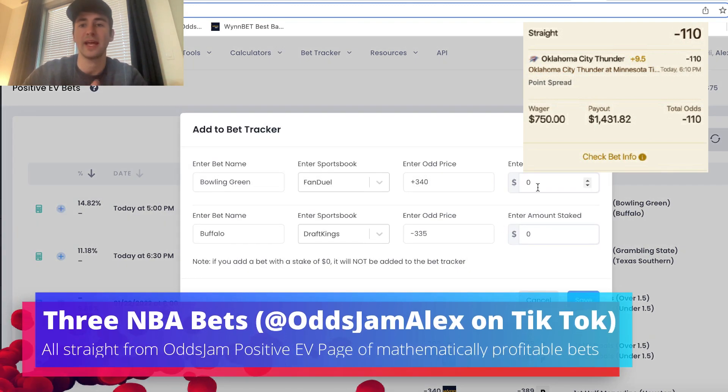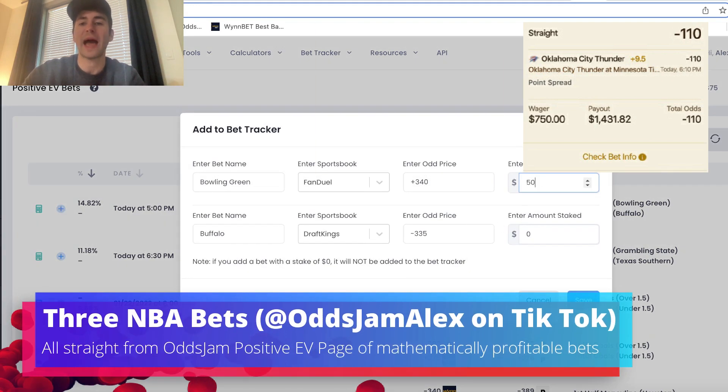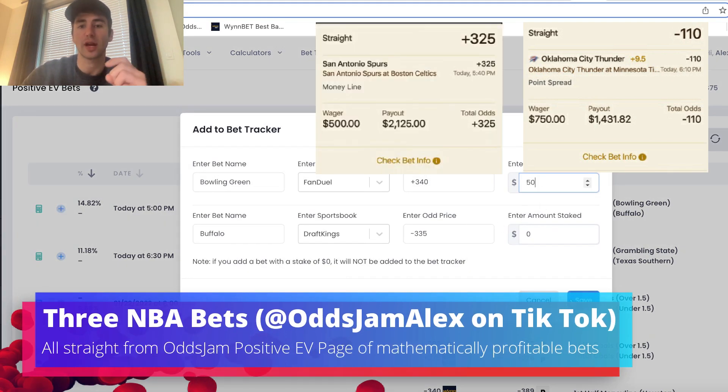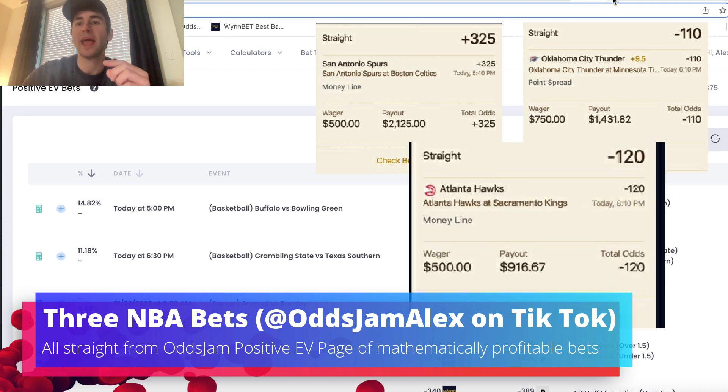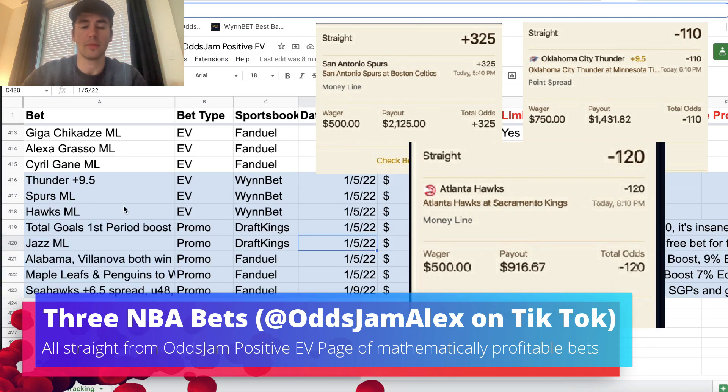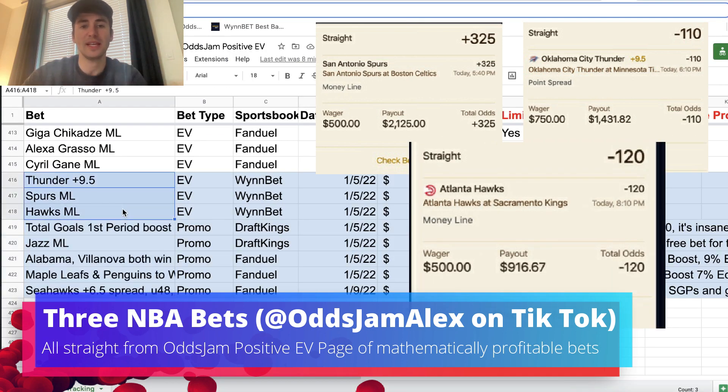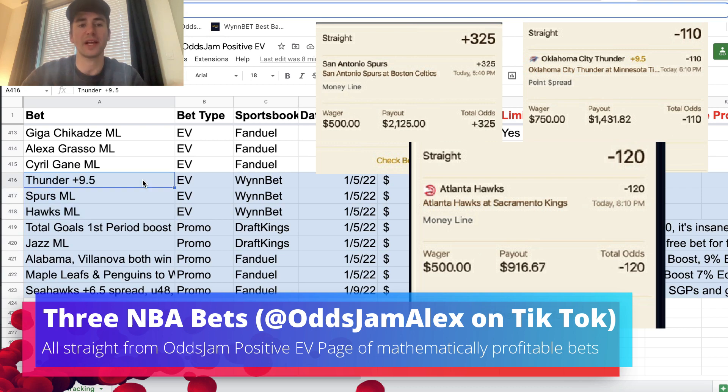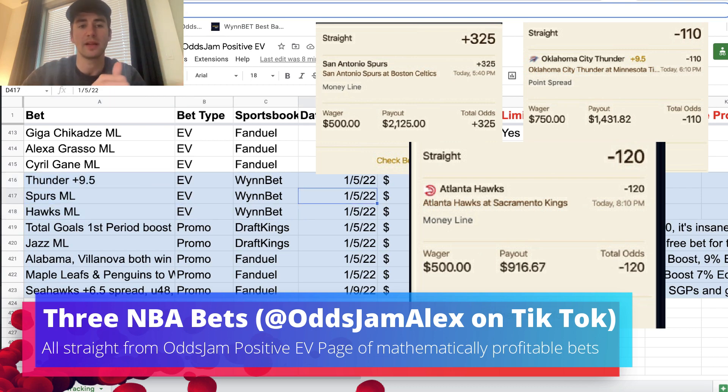Maybe you want to place it and then add it to your bet tracker. But anyways, let's dive into the promos. So we have three plus EV bets on WinBet. We have the Thunder plus 9.5, Spurs Moneyline, and Hawks Moneyline.